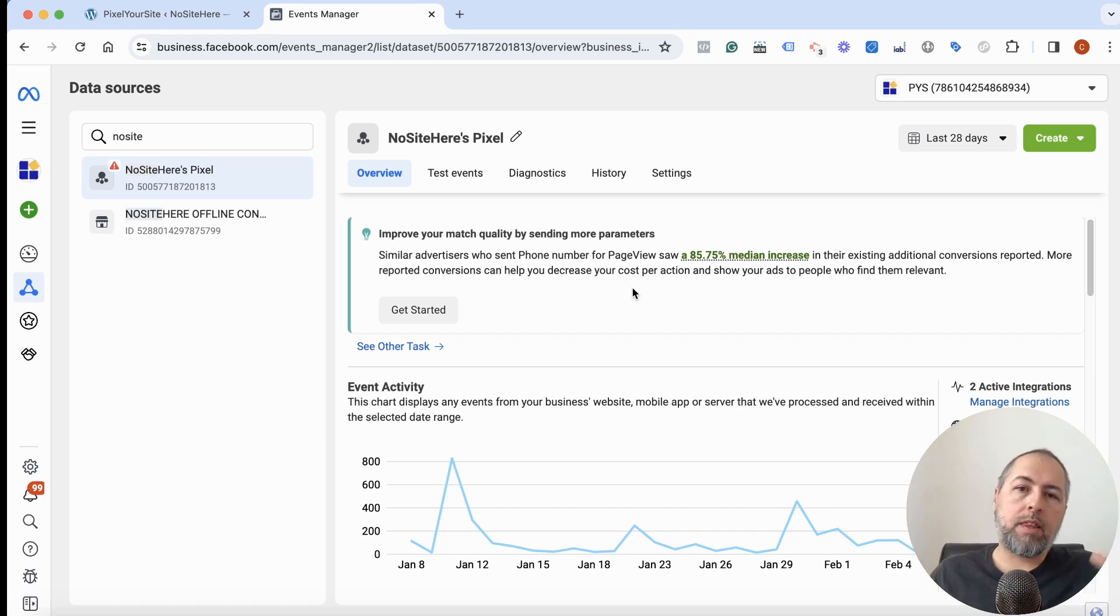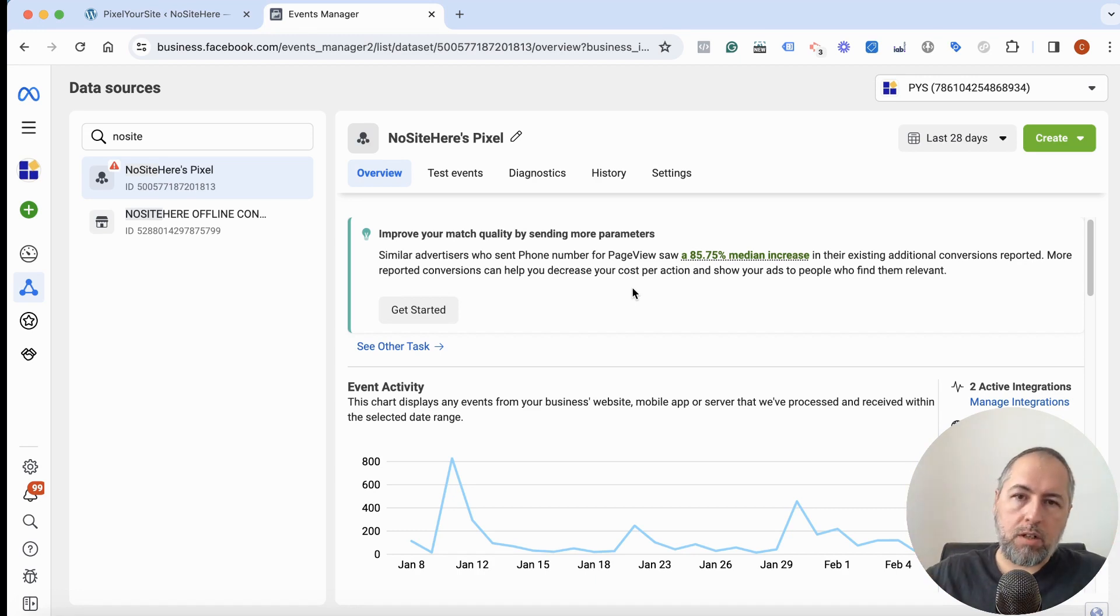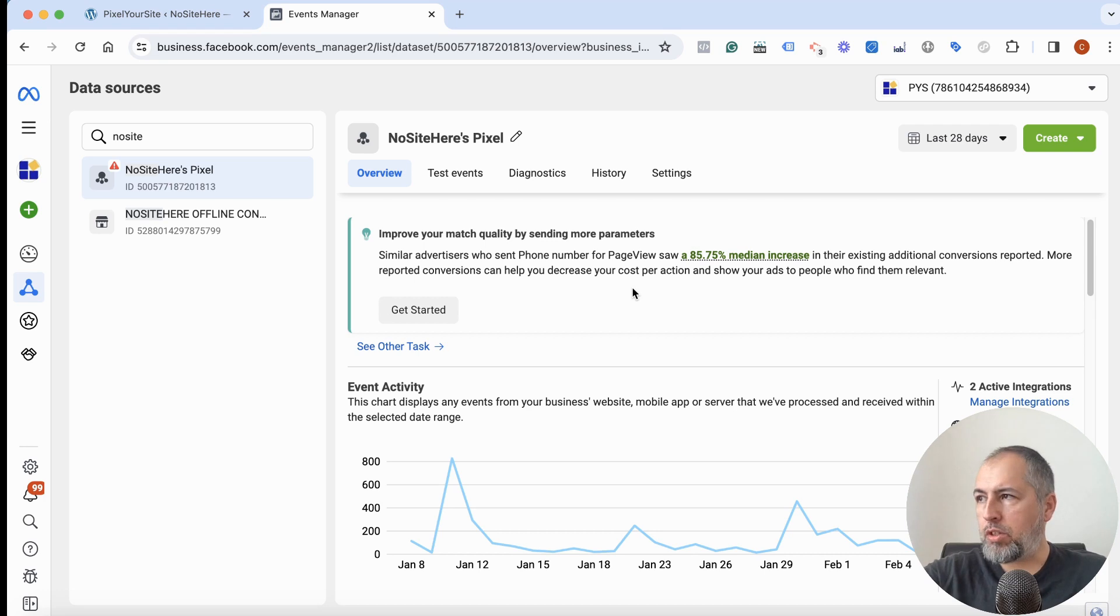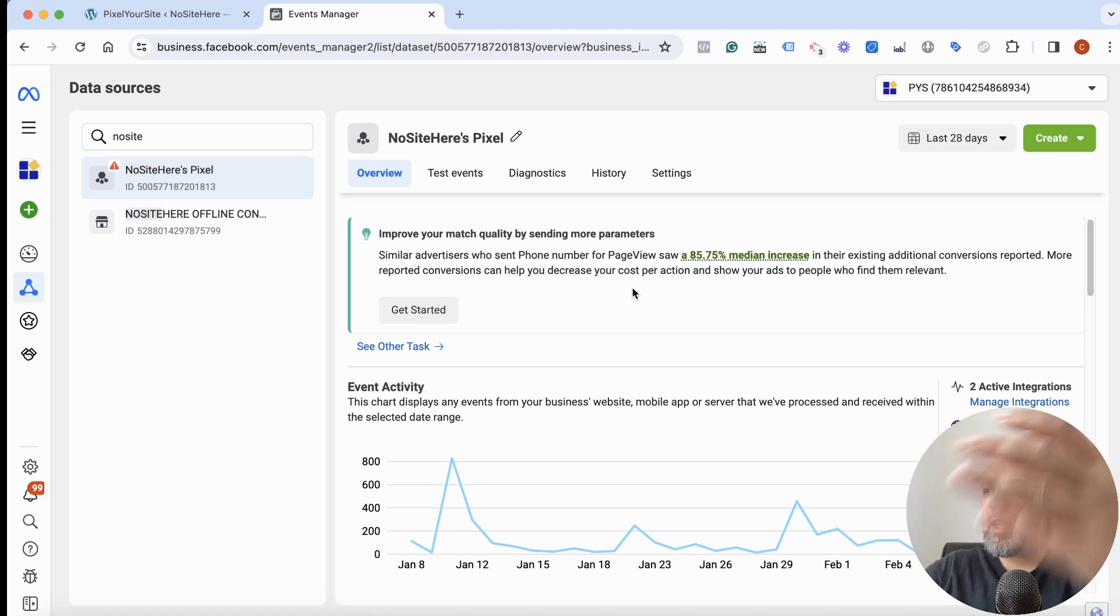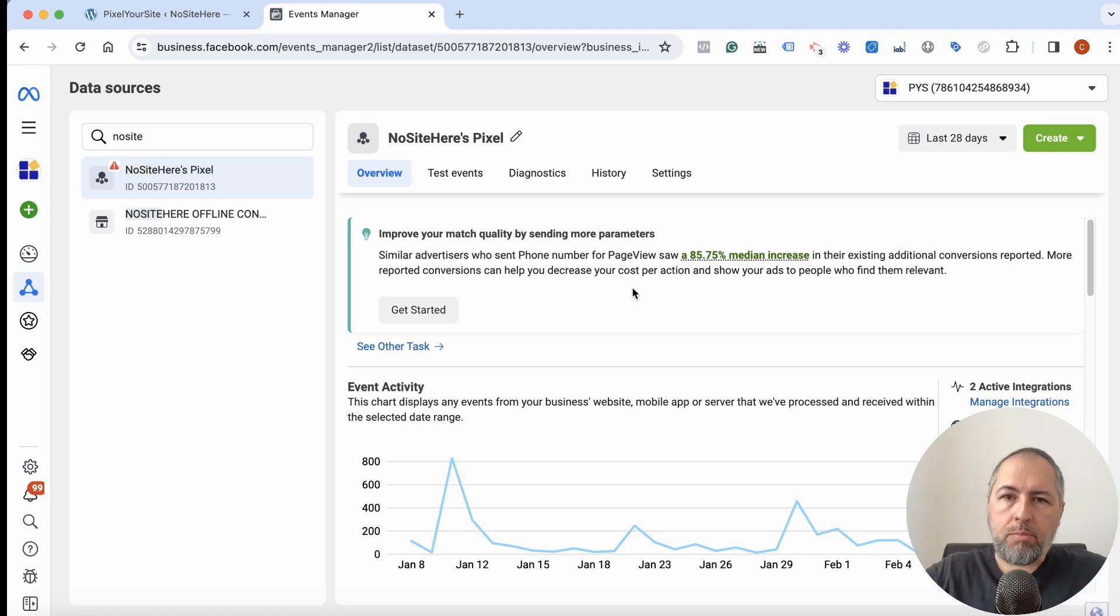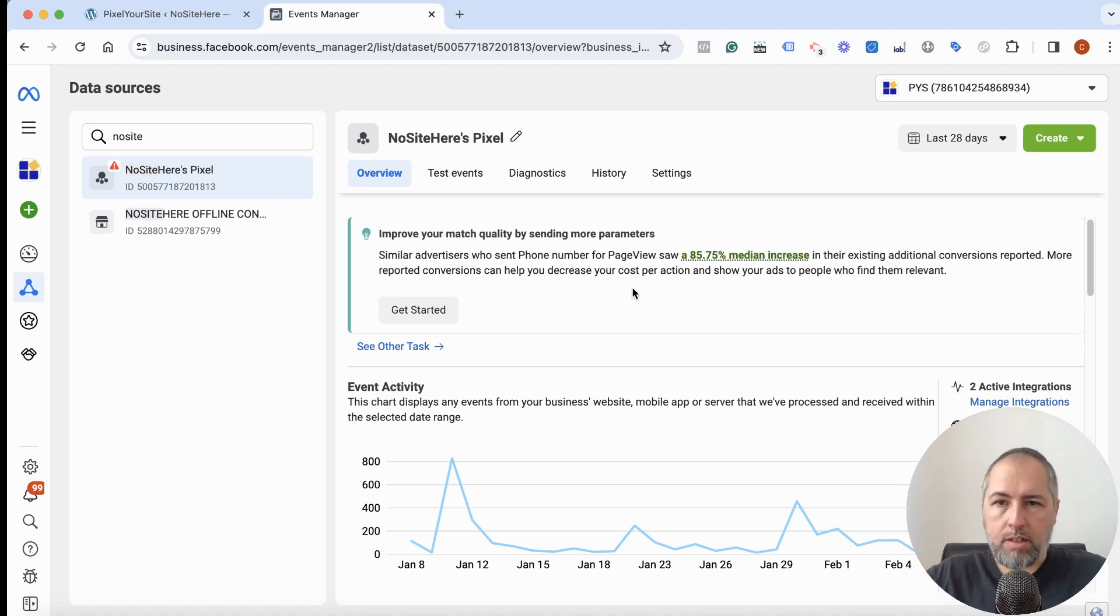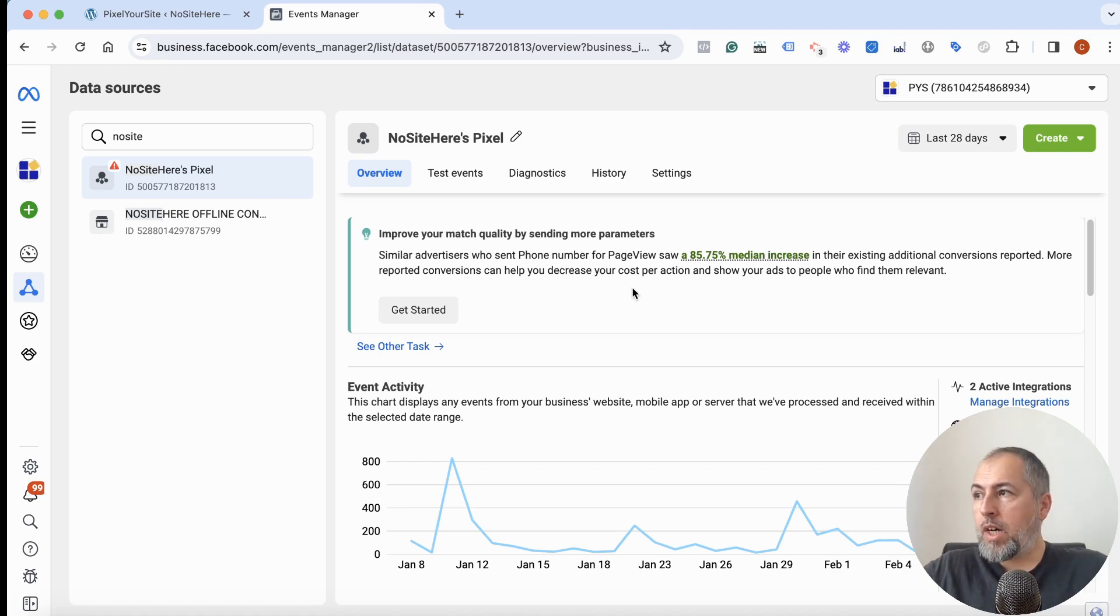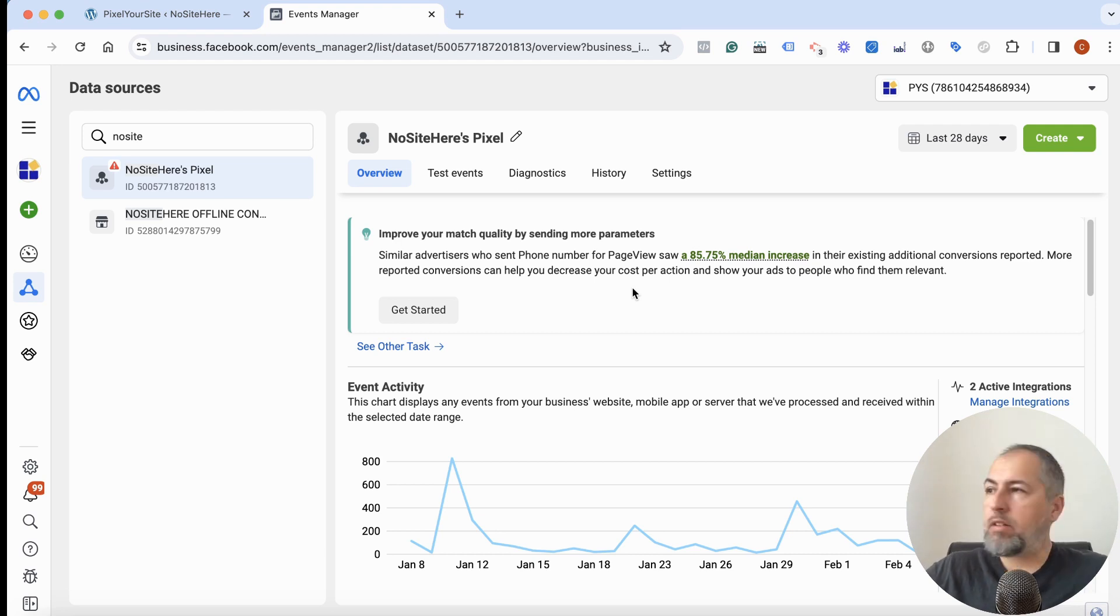So it's a purchase, it's a lead, they completed a form, it's a subscription, they gave you the data for the subscription. You have something to send back to Meta with your Conversion API events. But now they use it for every event fired on the website.